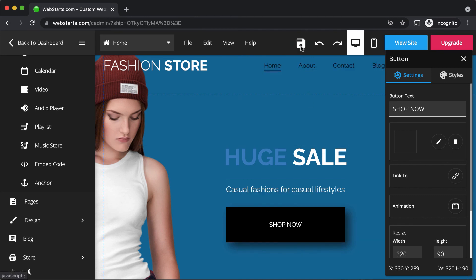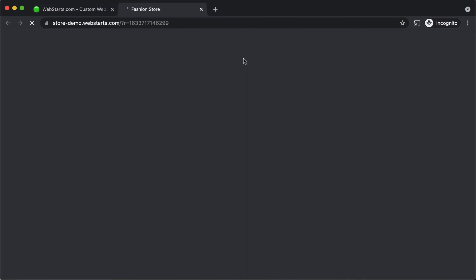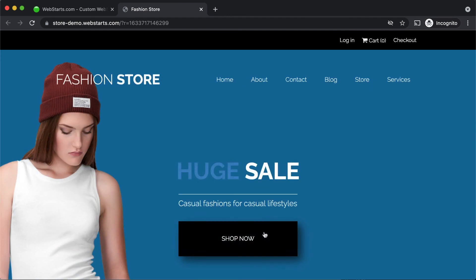You can see that in action by clicking save, clicking view site, and then clicking on the button.